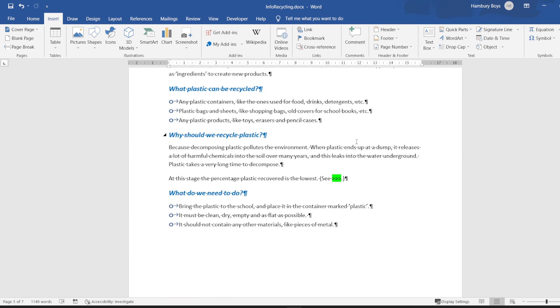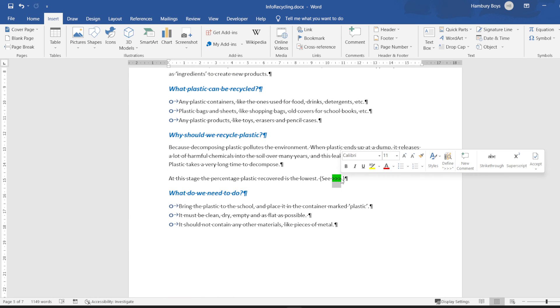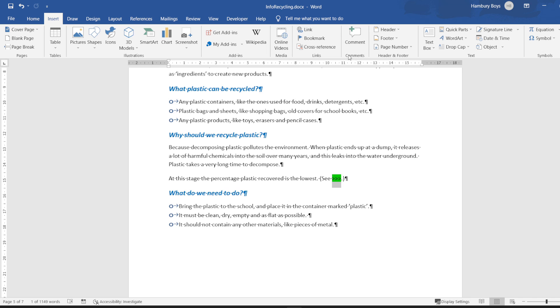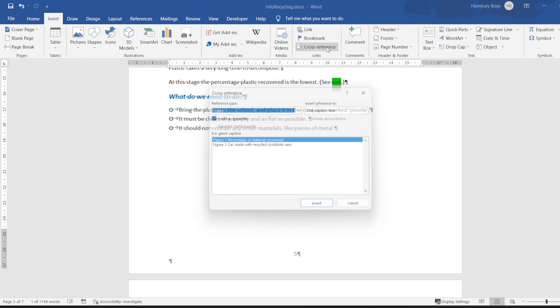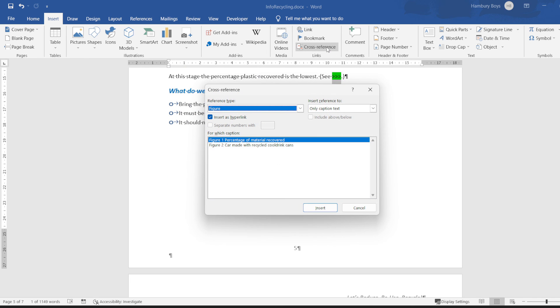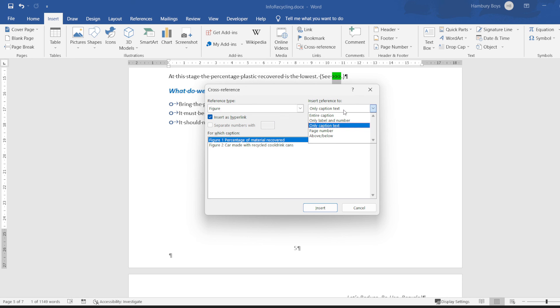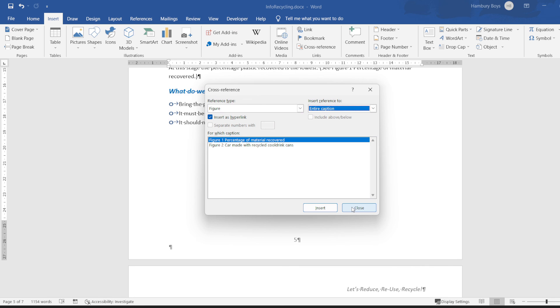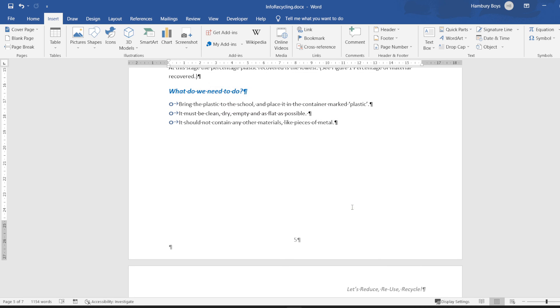And they're saying to me replace the arrows with a cross reference to figure one. Now we've just done the other one so we know it's cross reference, figure, figure one, and they're saying we need to select insert the entire caption. Entire caption, insert, close, and we are done. Our practical module activity for module 3.2 done.